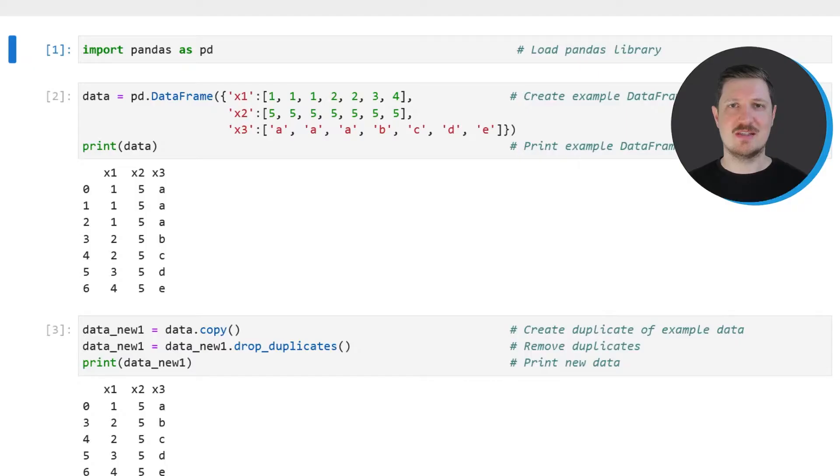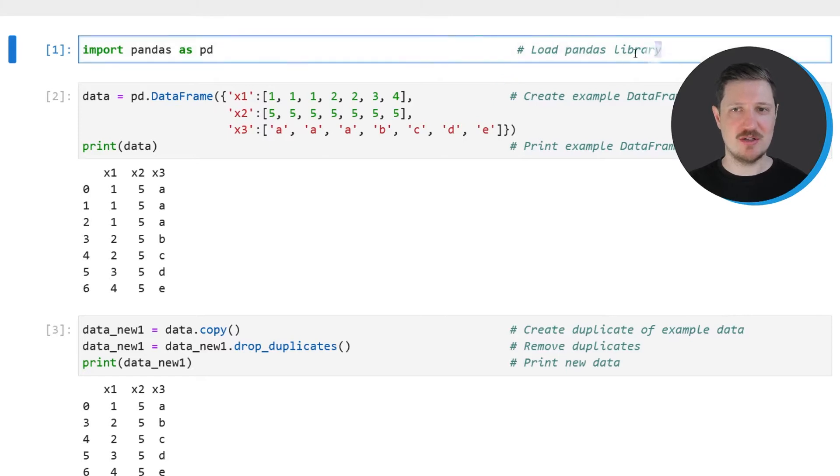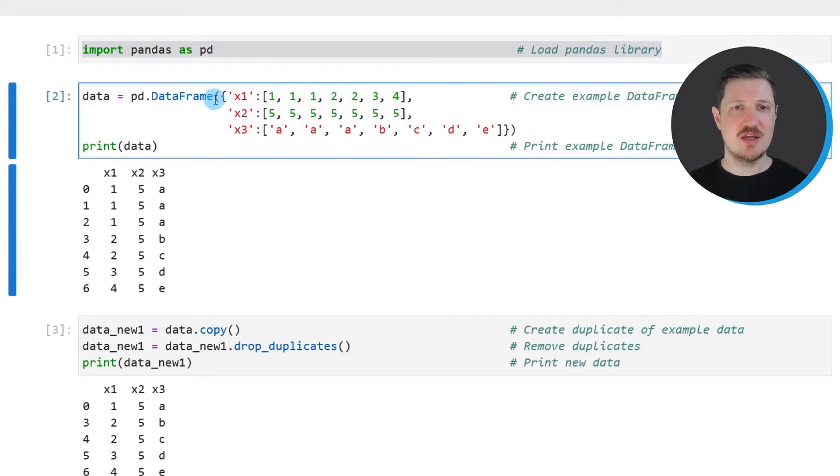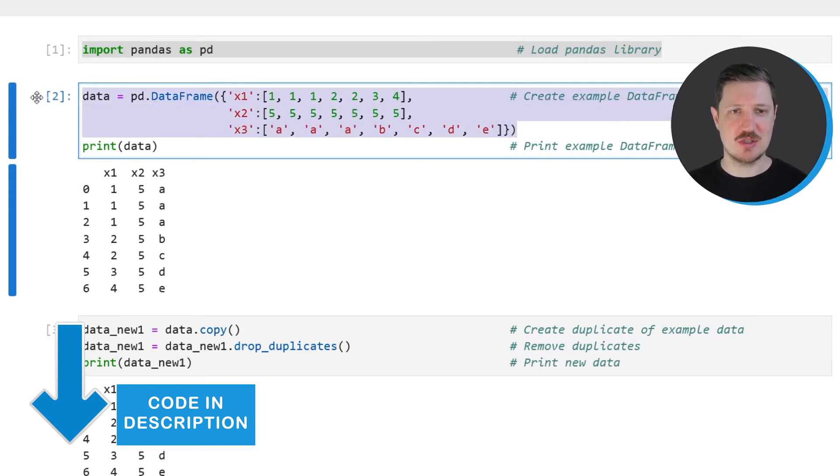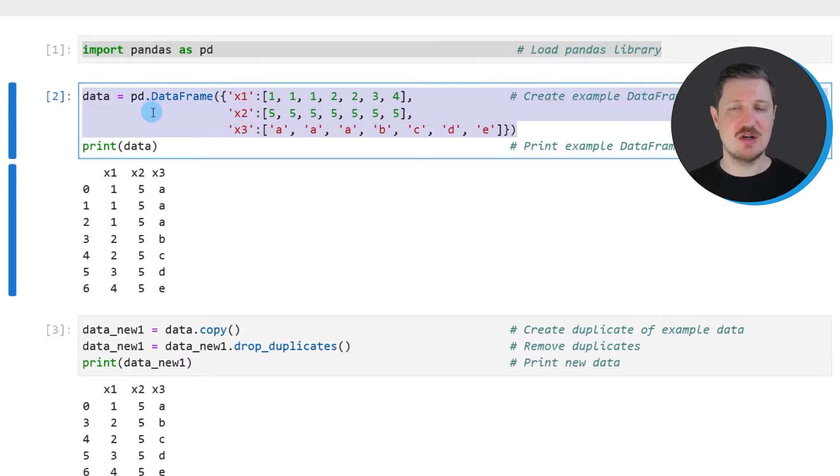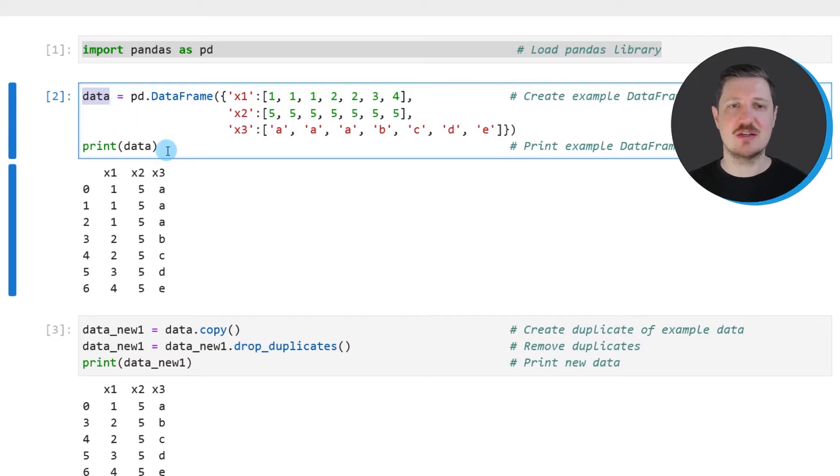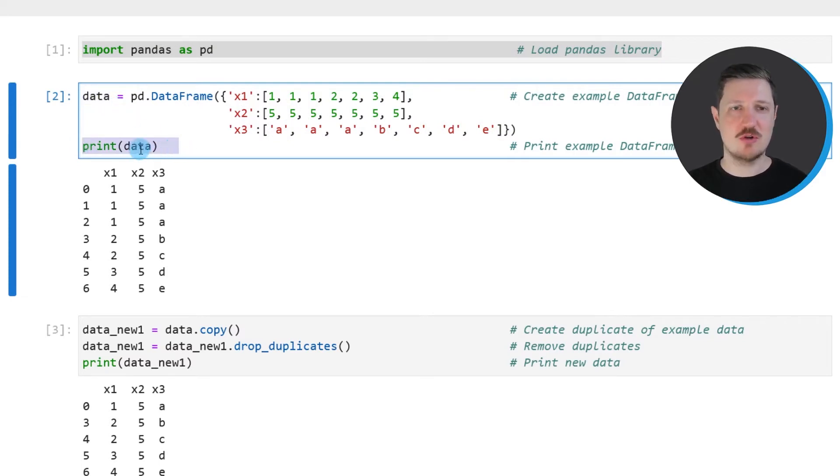As a very first step in this tutorial, we need to import the pandas library, as you can see in the first line of code. And then we also need to create an example data frame using the data frame constructor. So after running these lines of code, a new data frame called data is created. And we can print this data frame below the code box using the print function.